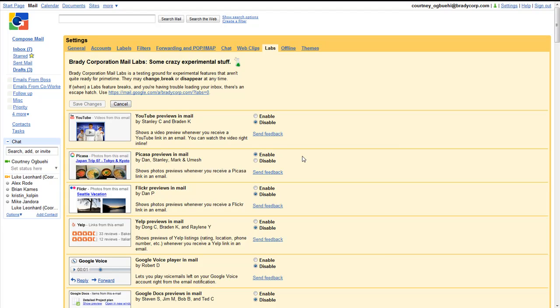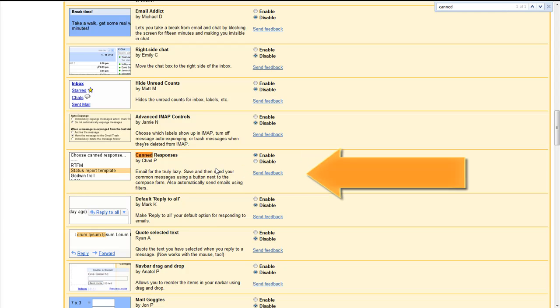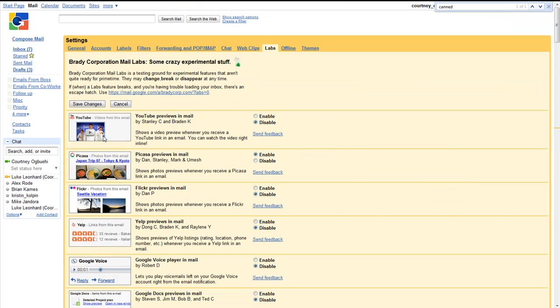In order to use email templates, you must first activate them. You do this by going to the labs, scrolling to canned responses, and then clicking enable. Afterwards you can save the changes.